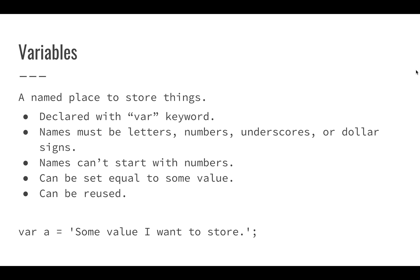Once you create a variable, you can set it equal to some value. You can see at the bottom here we have VAR A equals some value I want to store. That's a text string. We call these strings when we're dealing with programs, and that means it's some text that I want to use later. You can always reuse variables. I can create a variable, call it a name, and then reuse it again later.